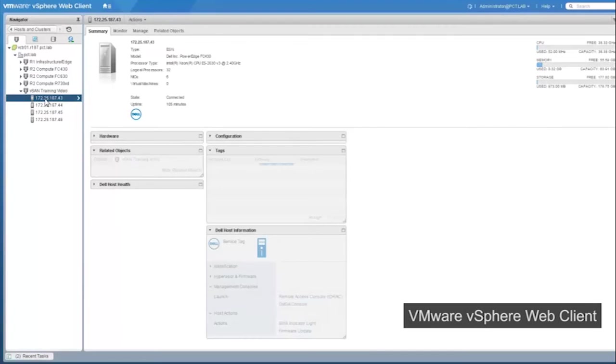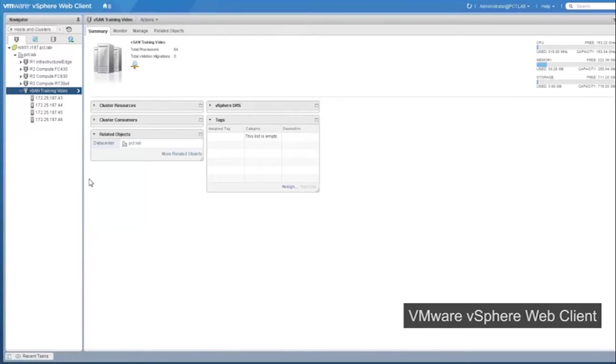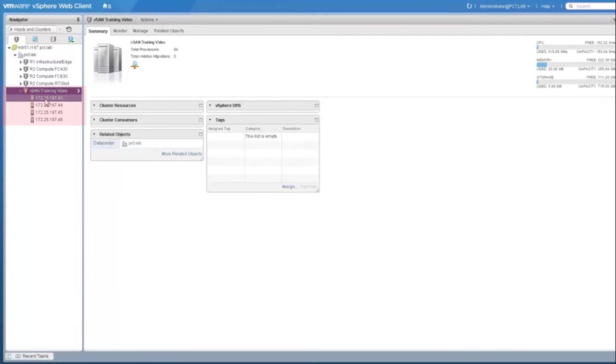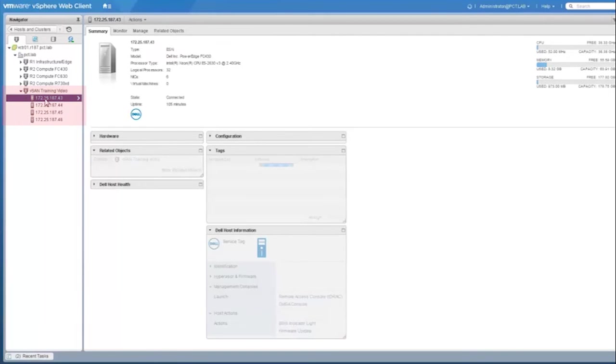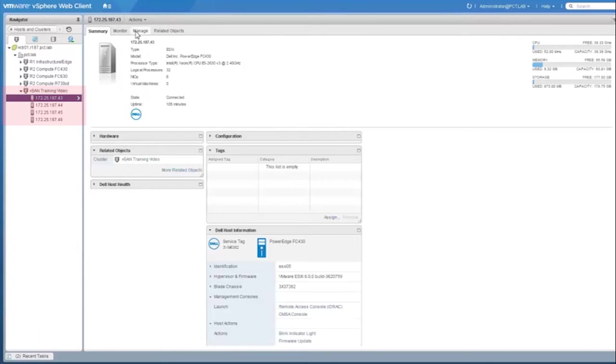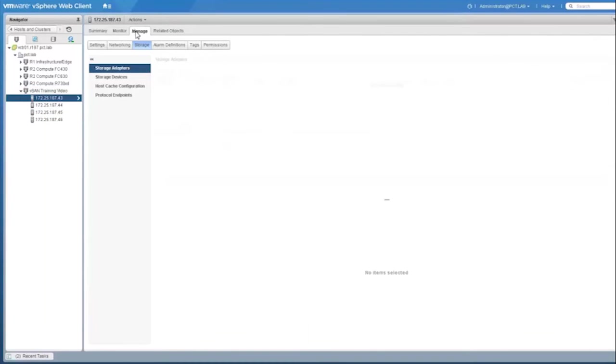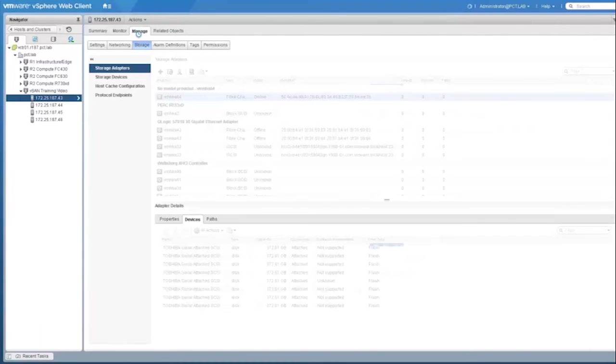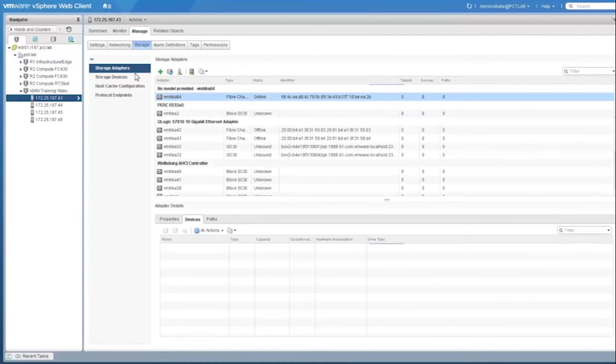Let's take a look at the environment that has been set up using VMware vSphere web client before we enable vSAN. There is a cluster created with four hosts. Let's take a look at one of the hosts. Click on Manage, followed by Networking.